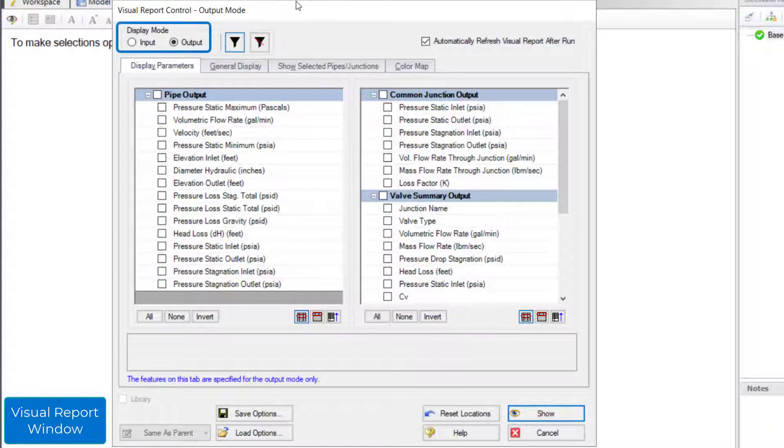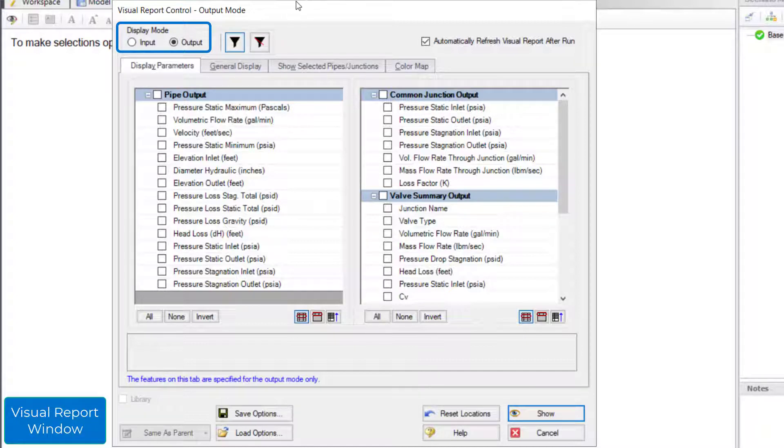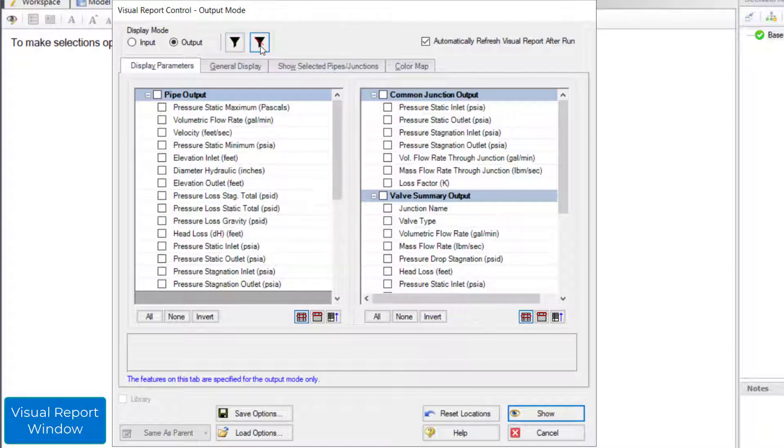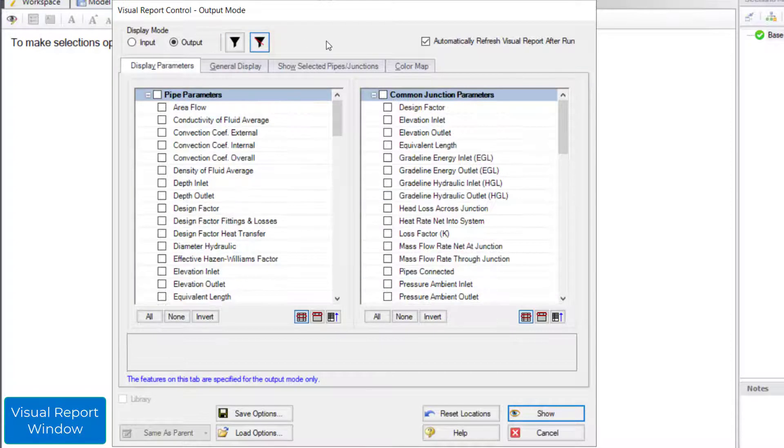The default display mode after running a model is the output mode. Input parameters are also available in the list. The default visual report only shows parameters in units that are set up in the output control. To see all parameters, click the all available parameters button at the top. Let us select some parameters to display.